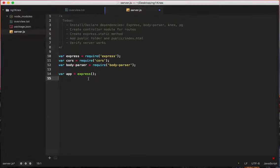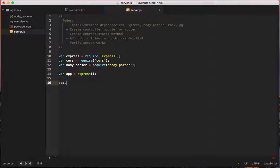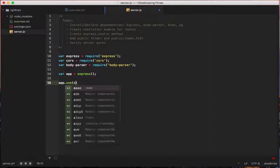Let's go down to here. We'll say app.use, use cors.